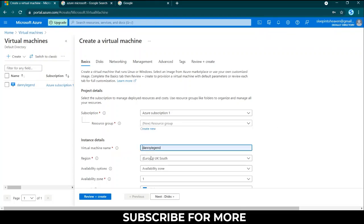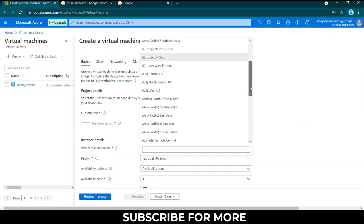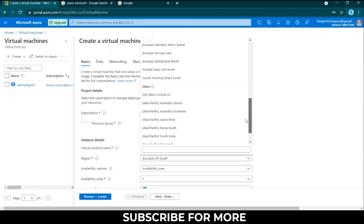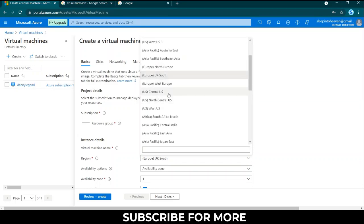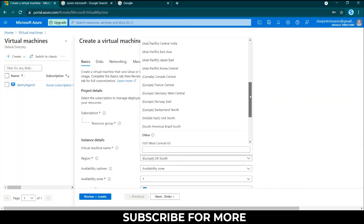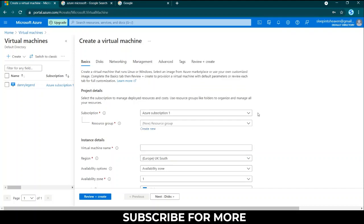I named it Danny Legend as well. You can choose the region where you want it to be located. Usually you want to choose a place that is close to you. If you're in Europe you want to choose maybe UK, France, Germany, and all that if it's available.